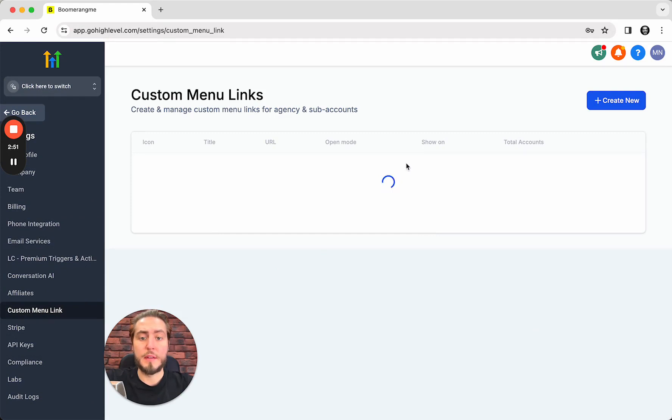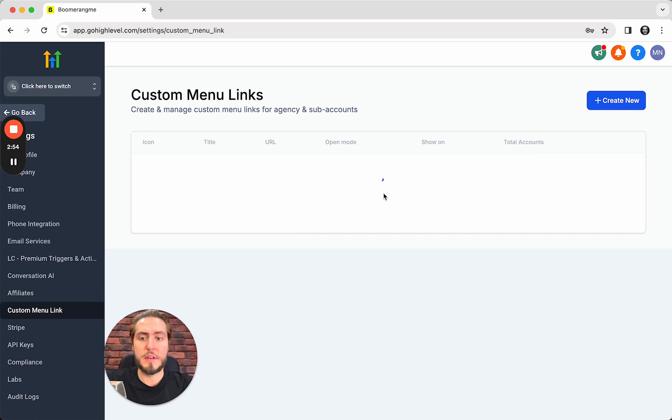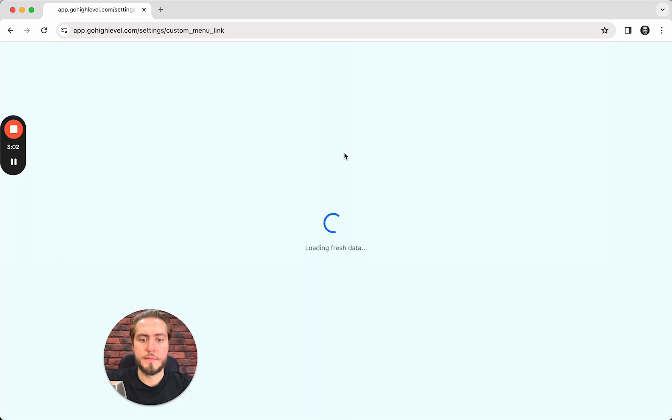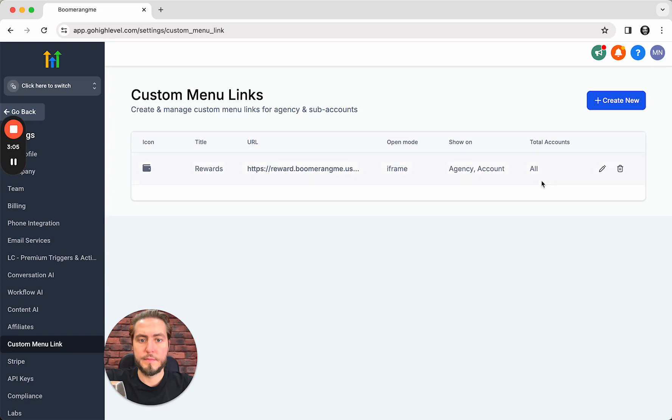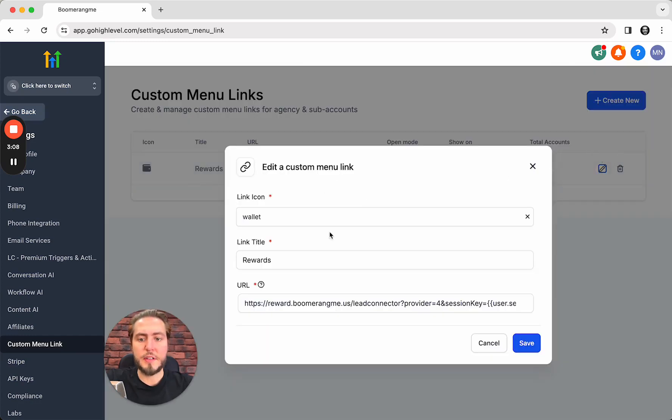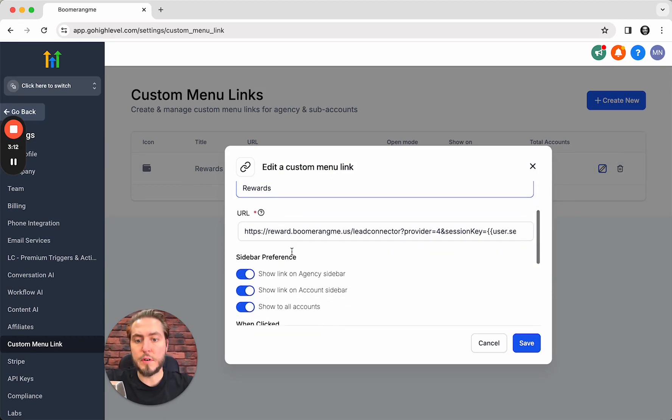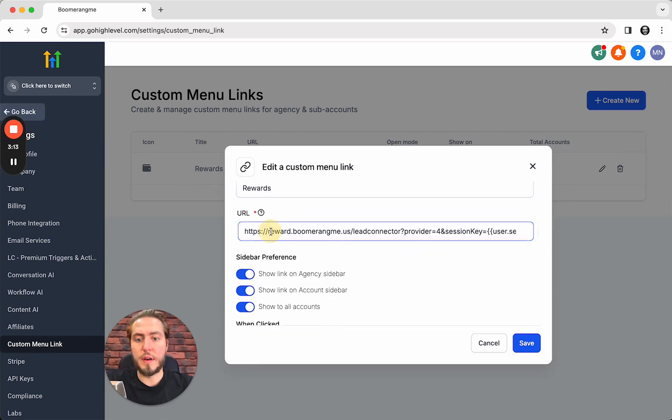I already have this link inside. Let's check the settings. Wallet icon again, link title is Rewards, and URL.